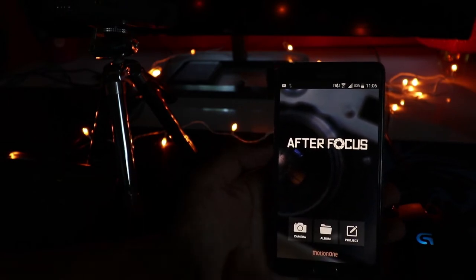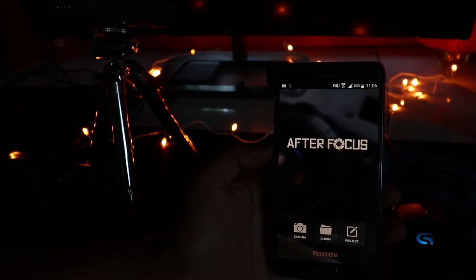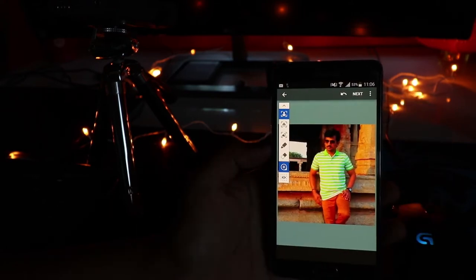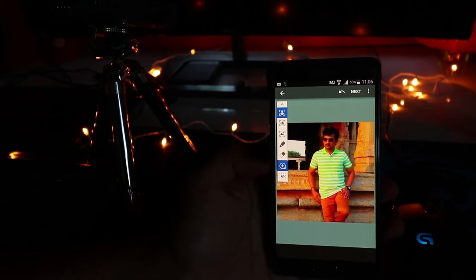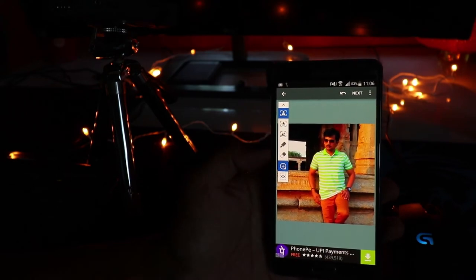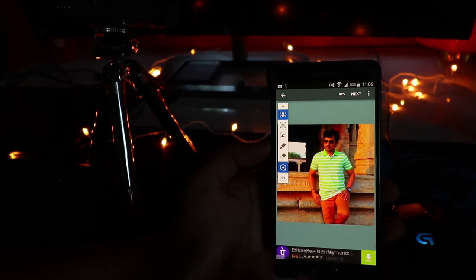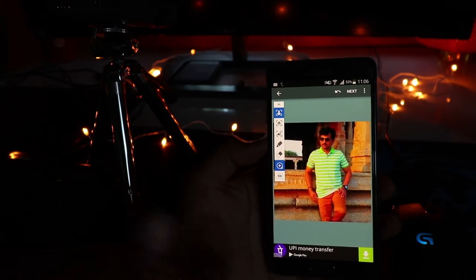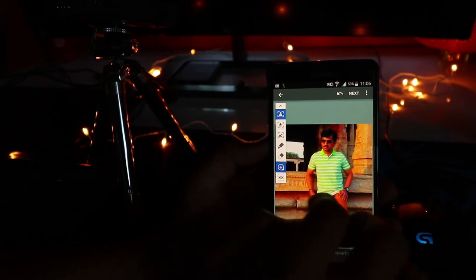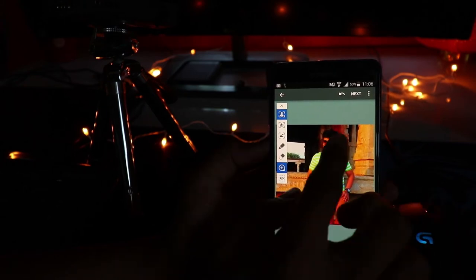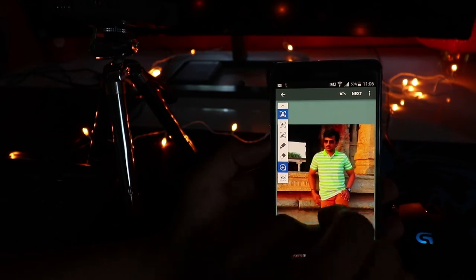This is the interface of the AfterFocus application. You can choose an image from your album or directly capture and edit one. It works not only for portraits but for other subjects as well. It's an awesome application.